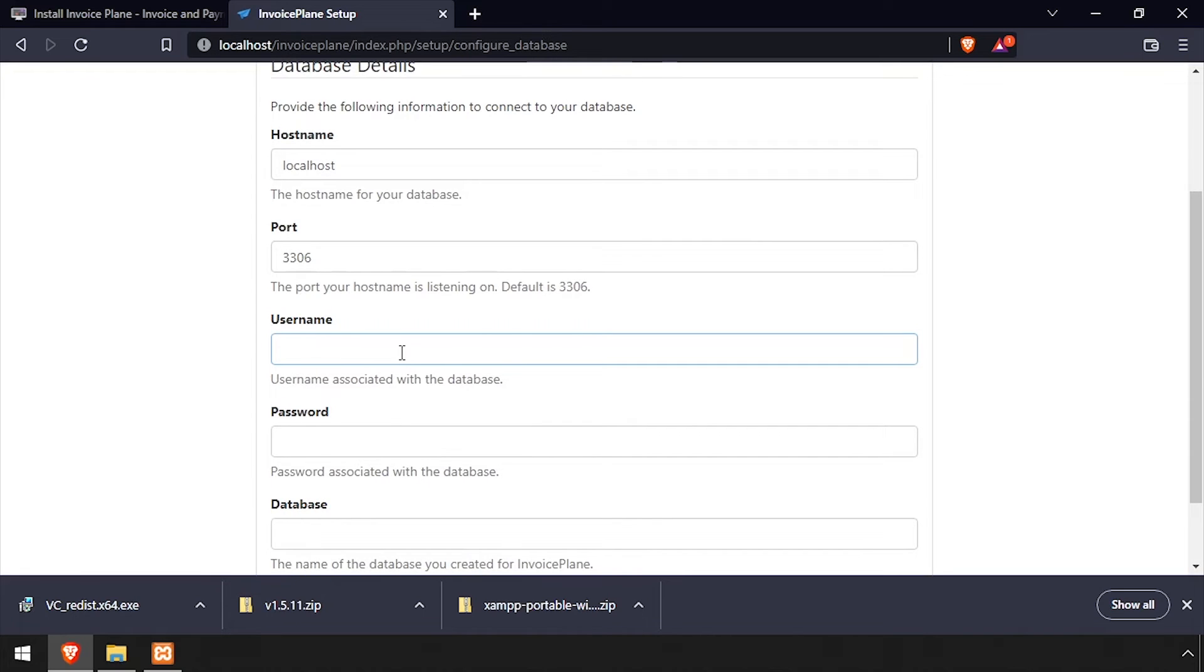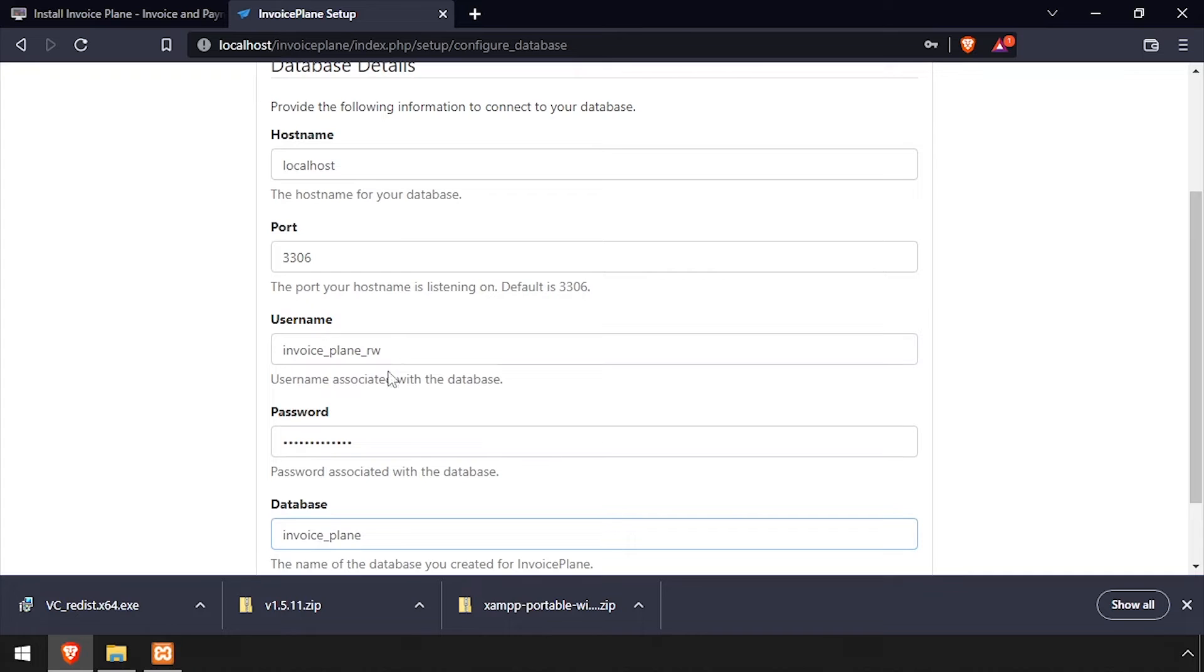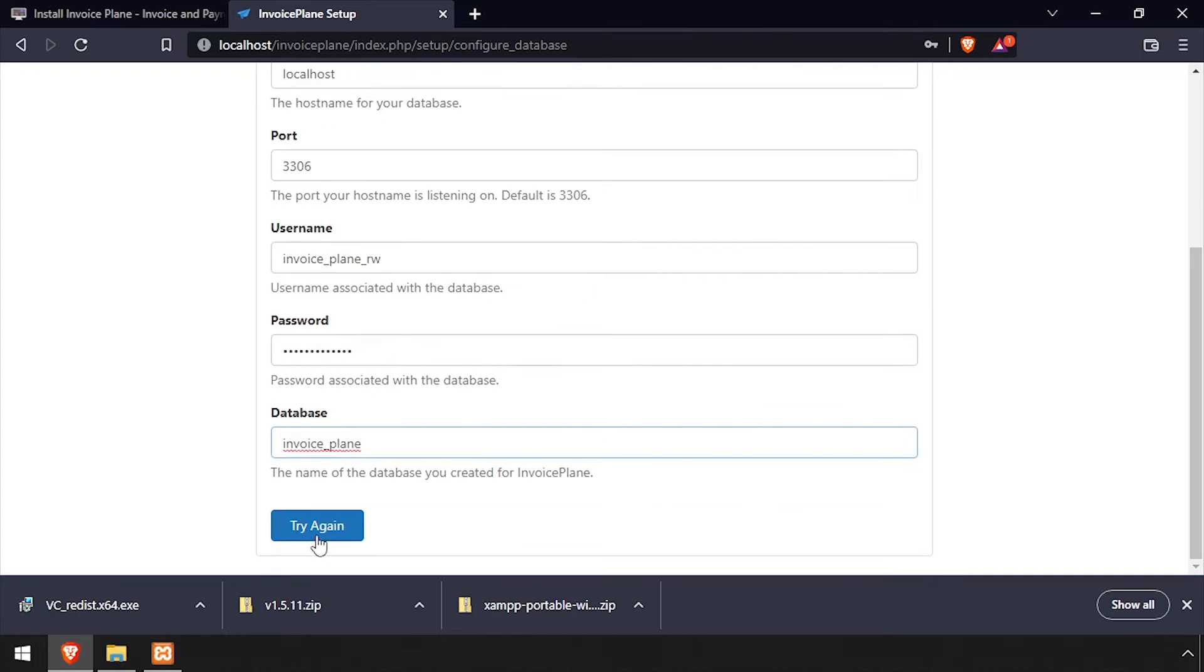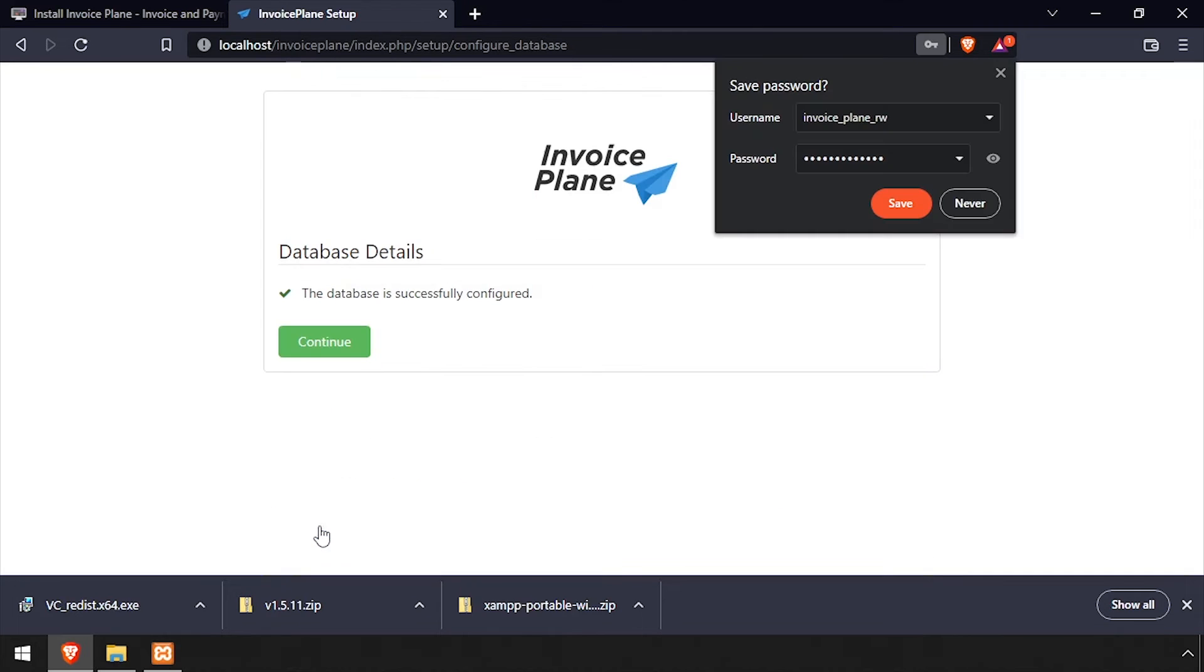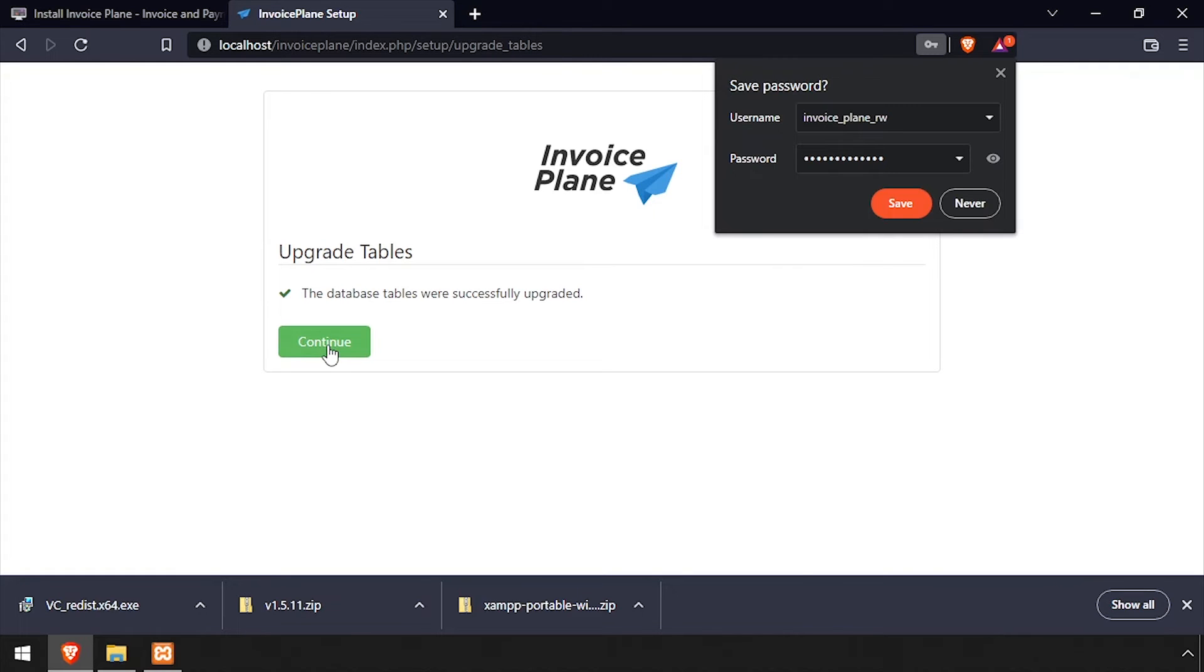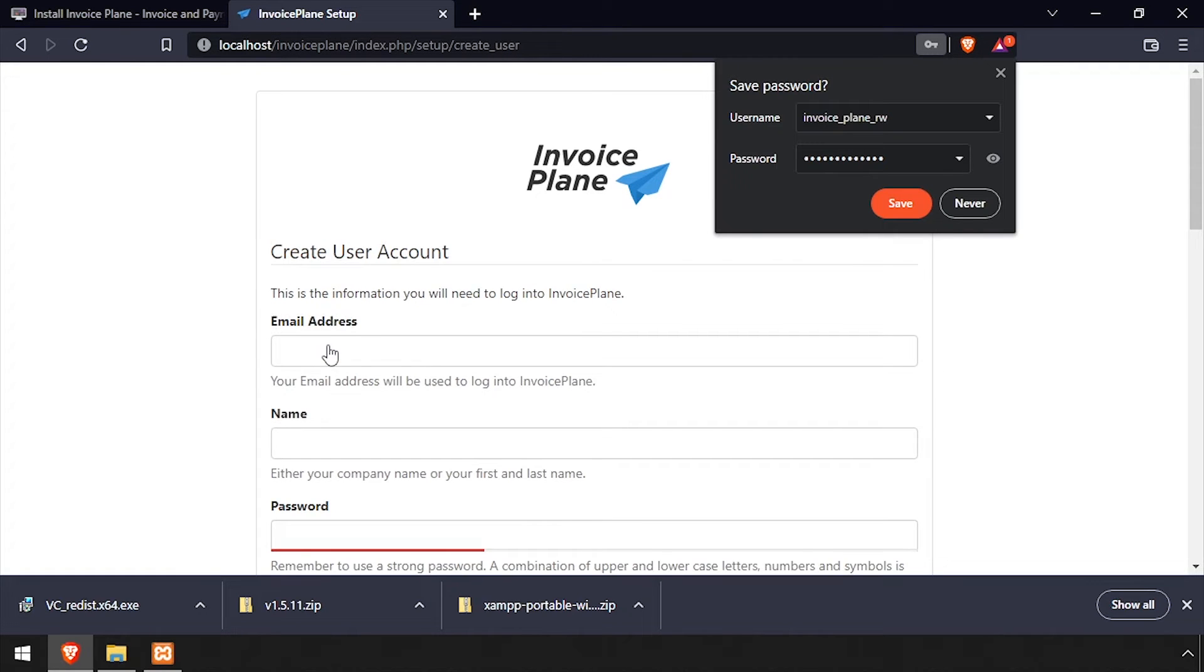Using the video description as a guide, complete the Database Details form. Once completed, click the Try Again button. With a successful database connection, click the Continue button to install and upgrade the tables for Invoice Plane.